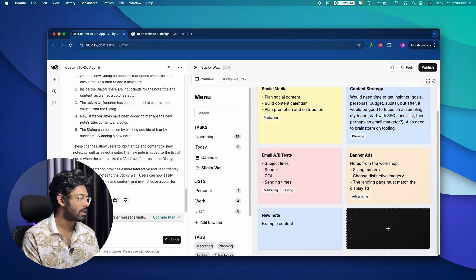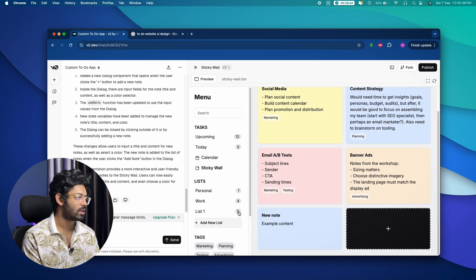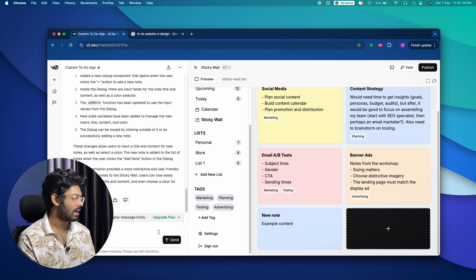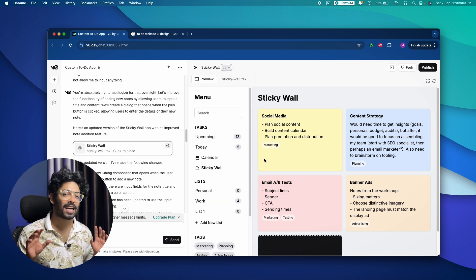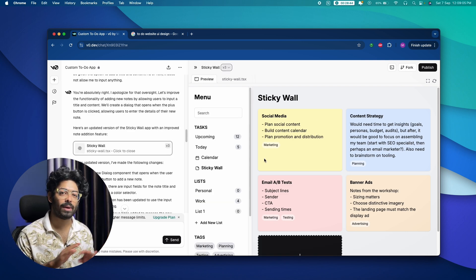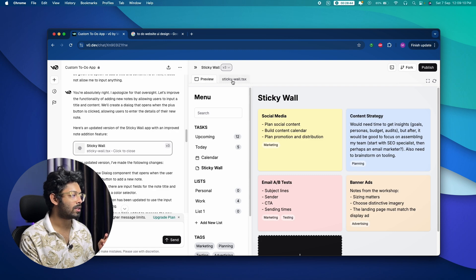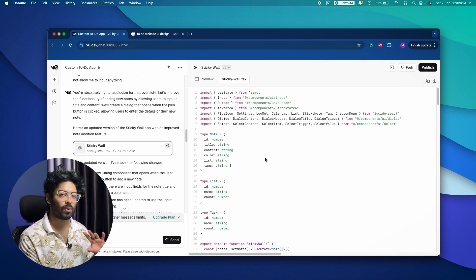I also noticed the tags section in the input form doesn't yet have an option to select a tag, but you can give another follow-up prompt and the AI will add that functionality too. That's how simple it is to turn a plain screenshot into code. You can click the code option to view the actual generated code.